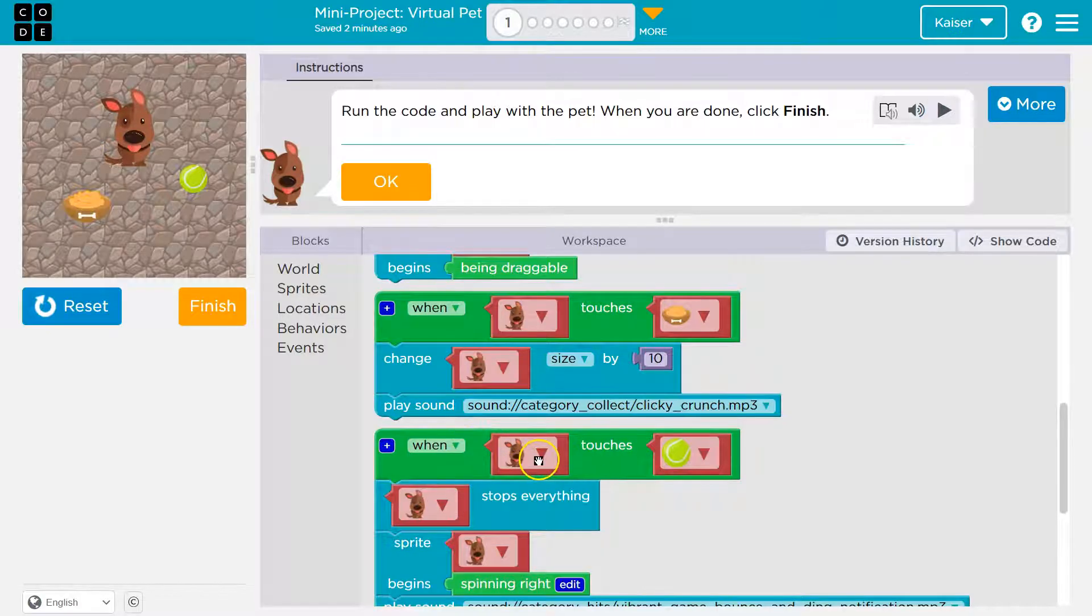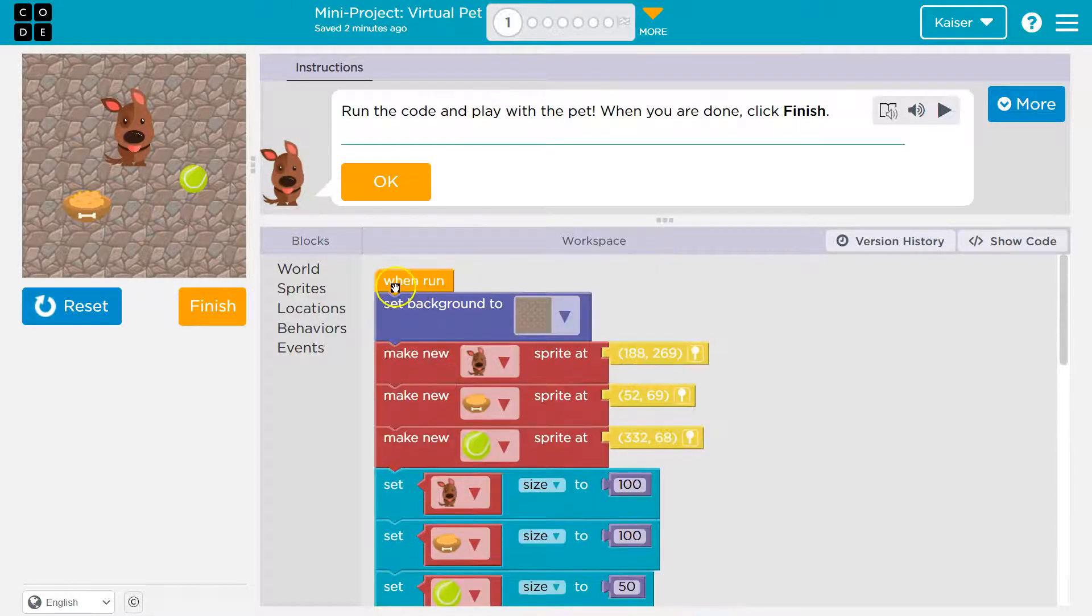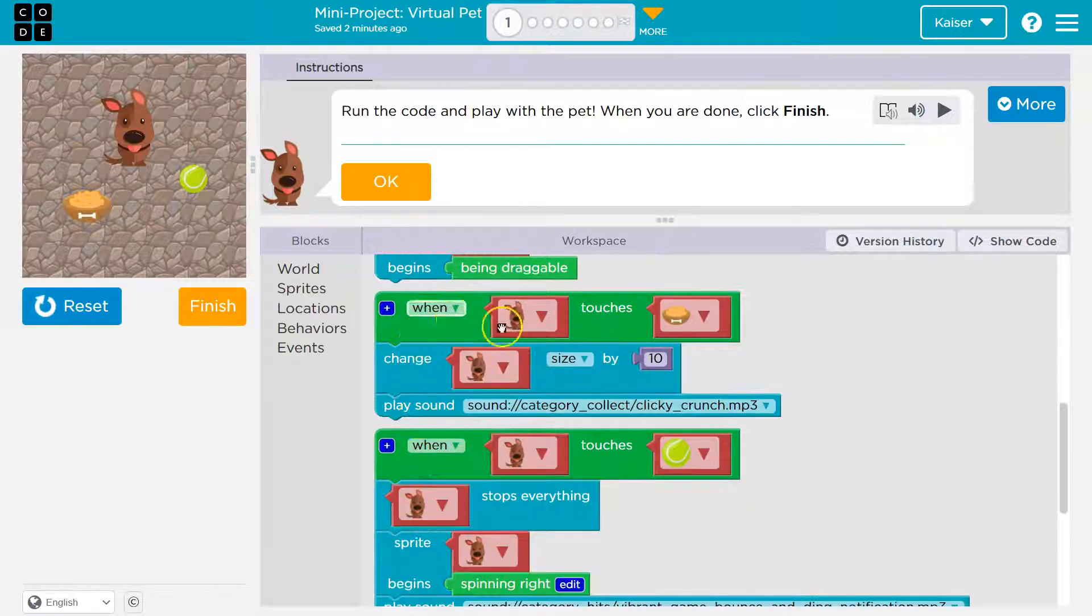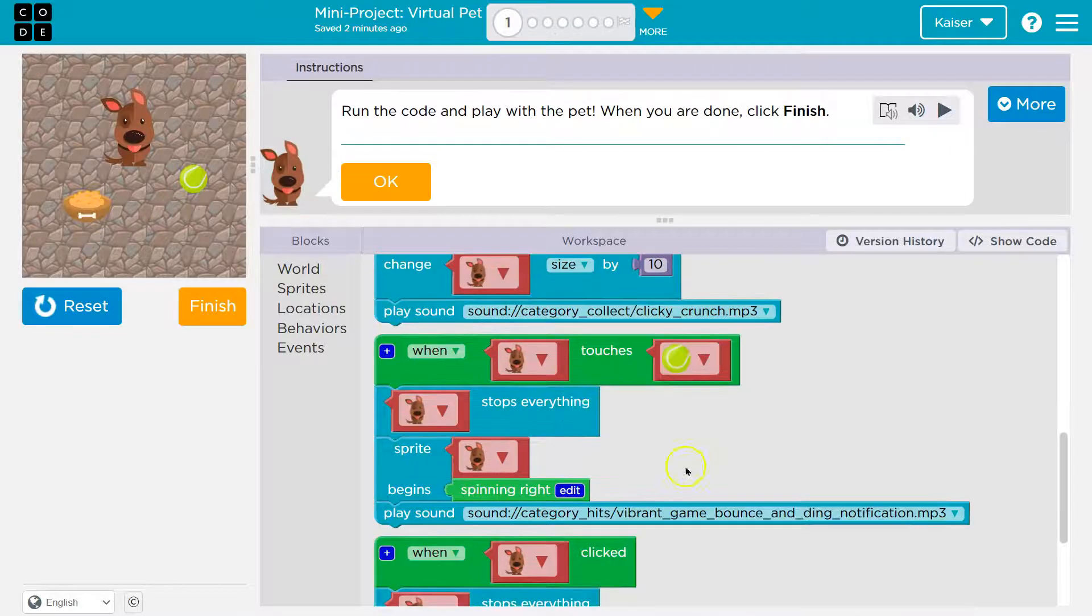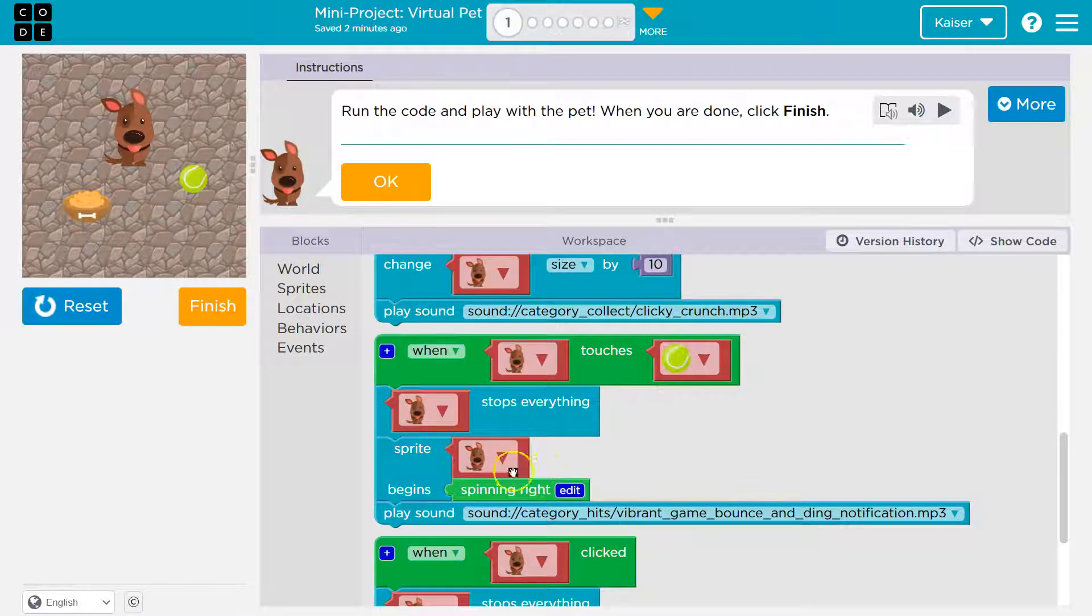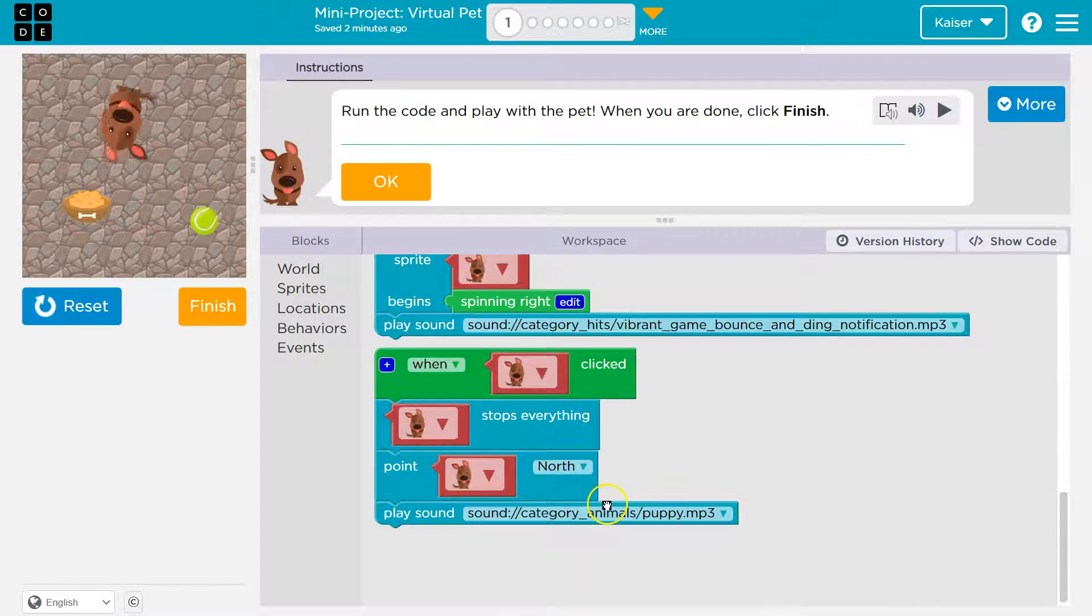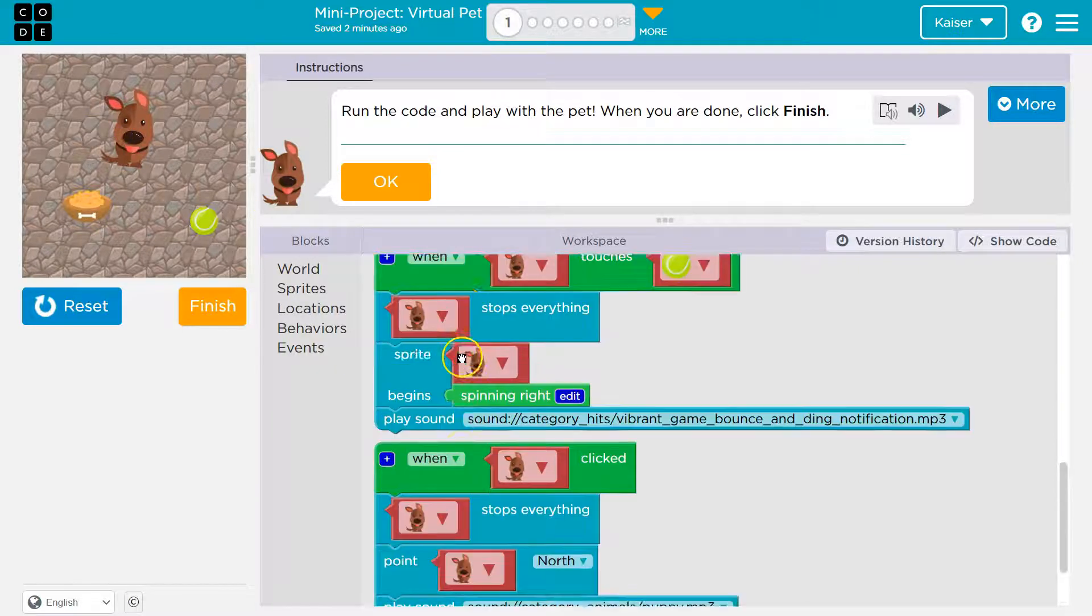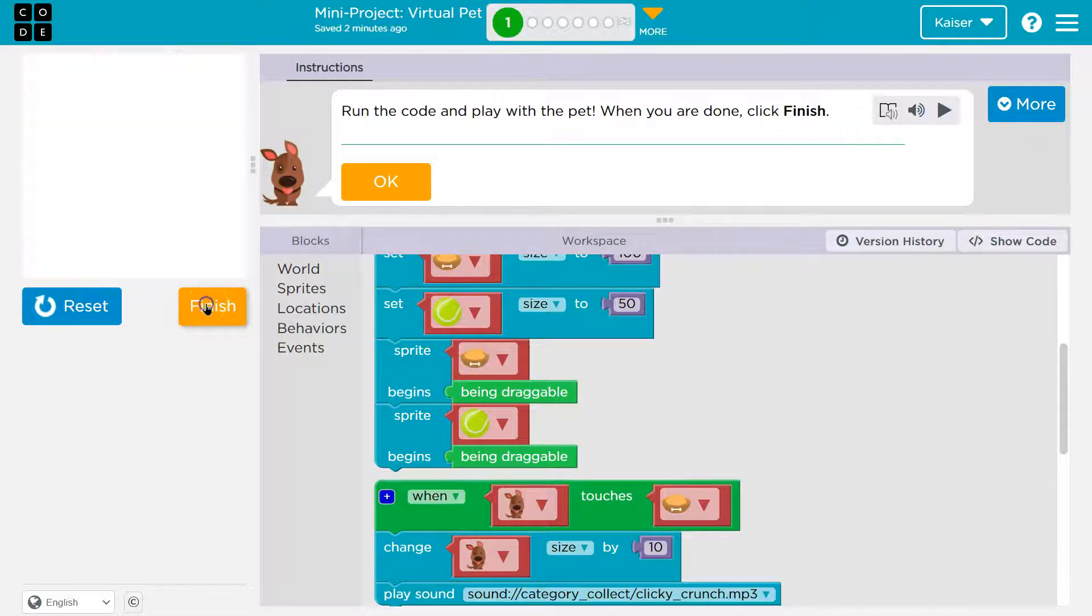Now let's see. Because these are separate events, right? This stuff, everything when run, goes immediately. Then when these occur, these will happen. So when the dog touches the ball, stops everything. Sprite begins spinning. Yeah! Cool. When the dog is clicked, stops everything and points north. Click. That's cool. So all these events. I can't wait to see what we're going to do with all this. Onward.